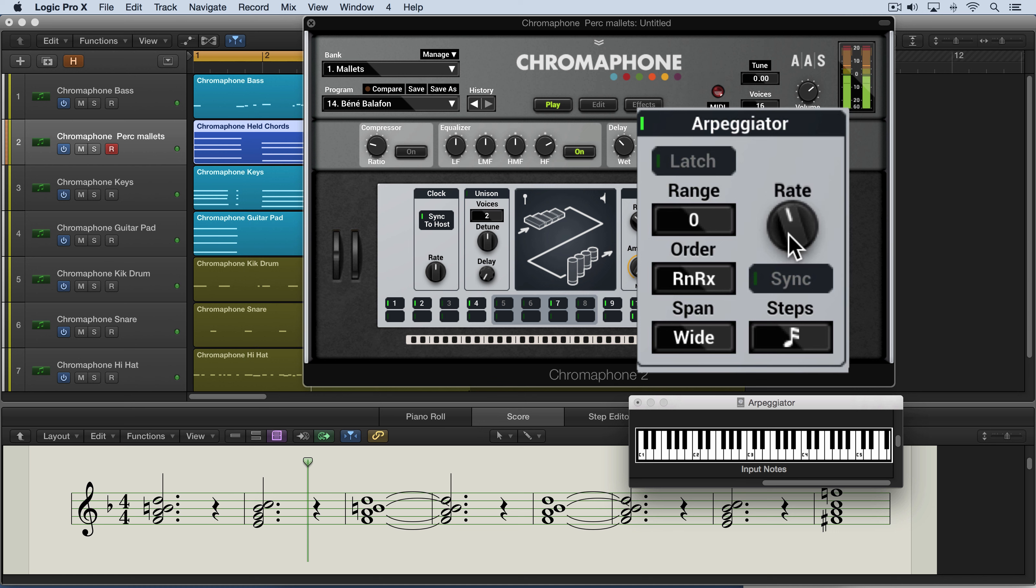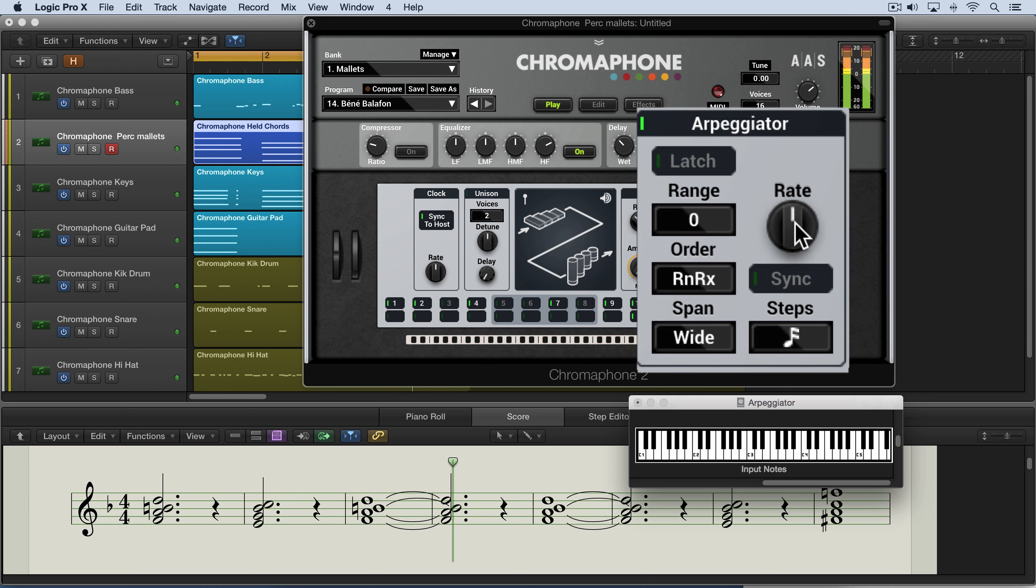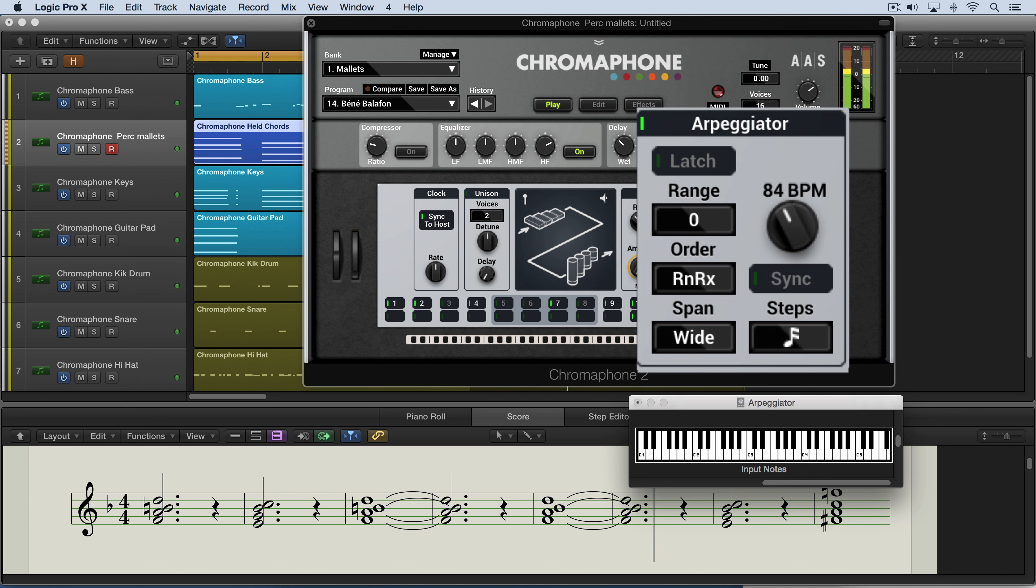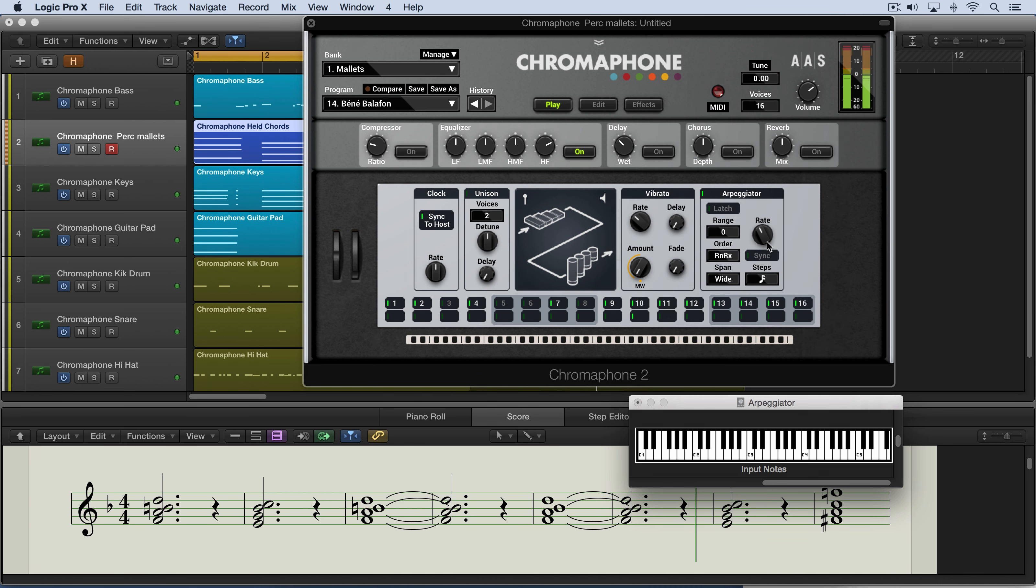We get a little kind of behind the beat. You can get the phrasing a little ahead or behind like that. So it's a really interesting way of getting kind of in between the cracks of the rhythmic values. So that's the arpeggiator module.